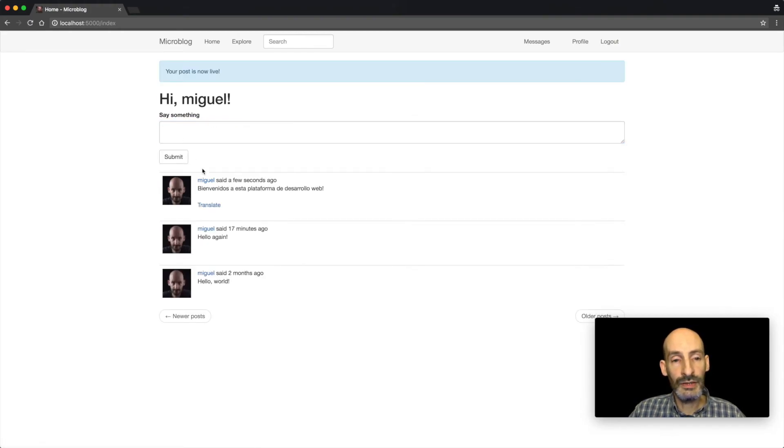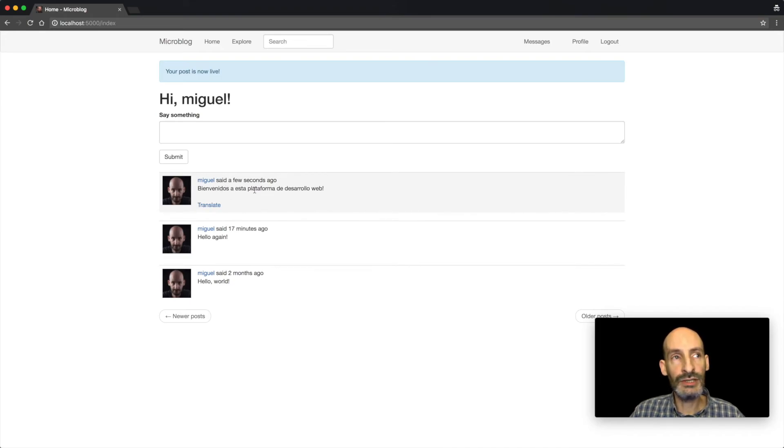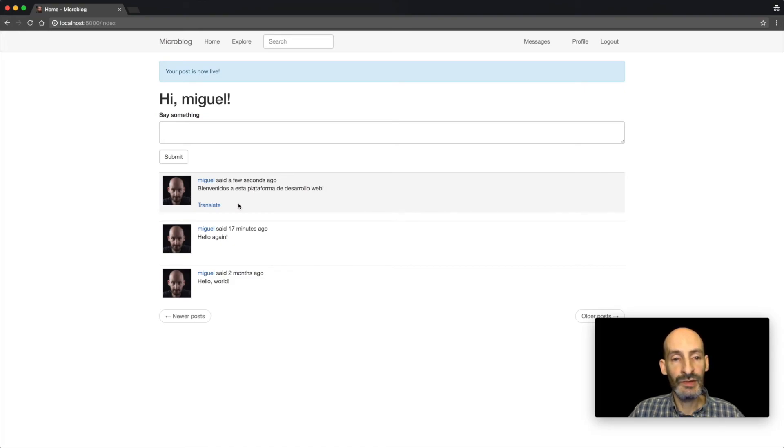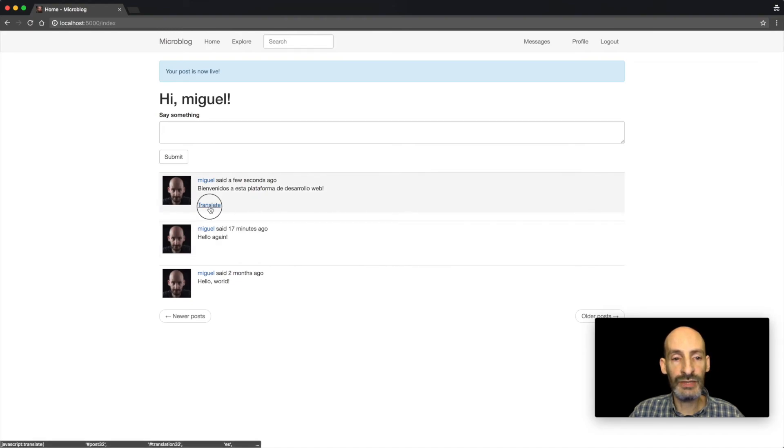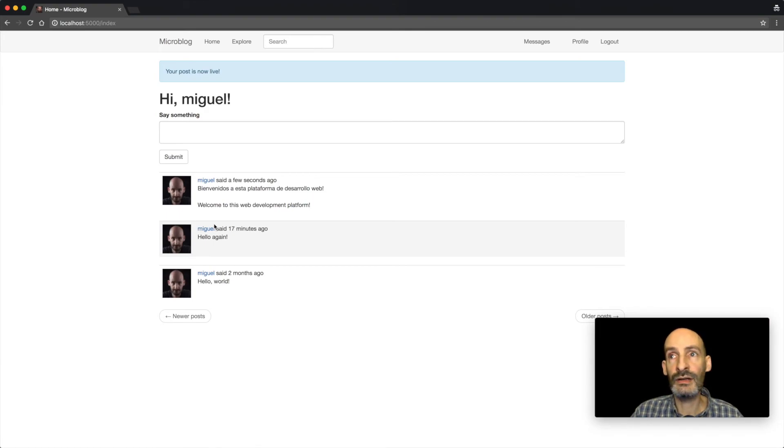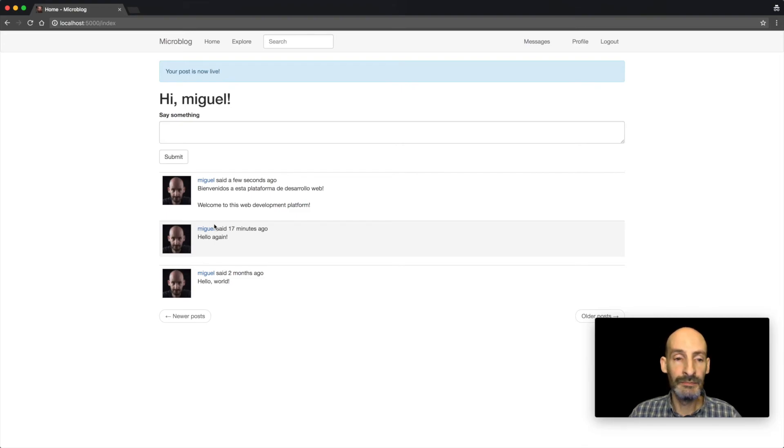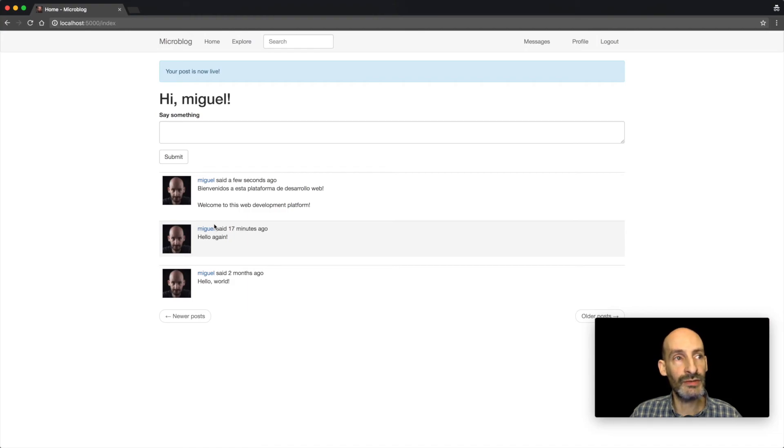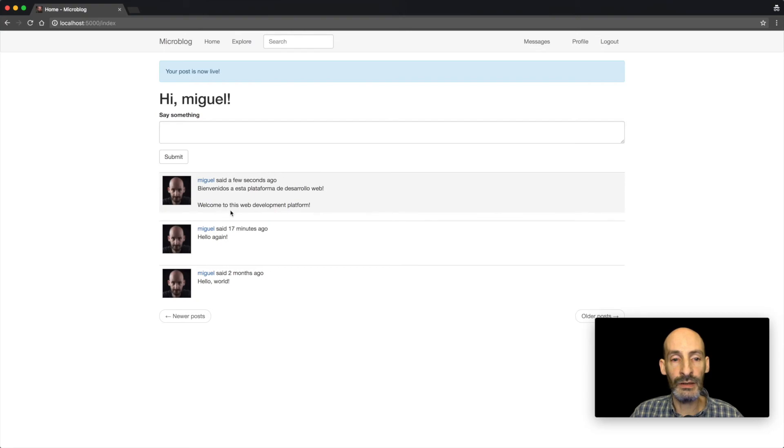And you can see that the server automatically detected that this language is not the language that I have selected, which is English. So it gives me a translate link so that I can request a live translation. So there we go. And in a second, I get a live translation, which is served by the Microsoft translation service. So as part of this tutorial, you are going to learn how to work with this service from Microsoft to do this type of work.